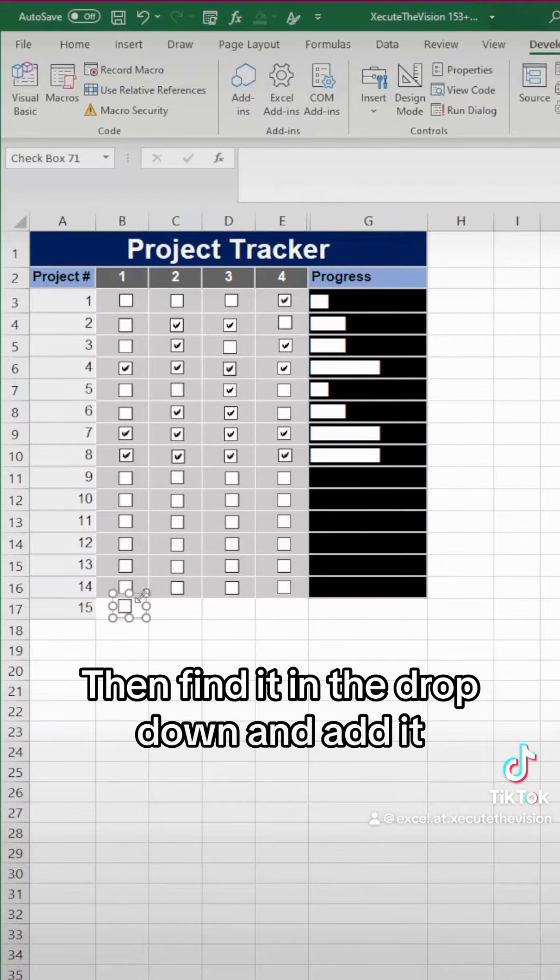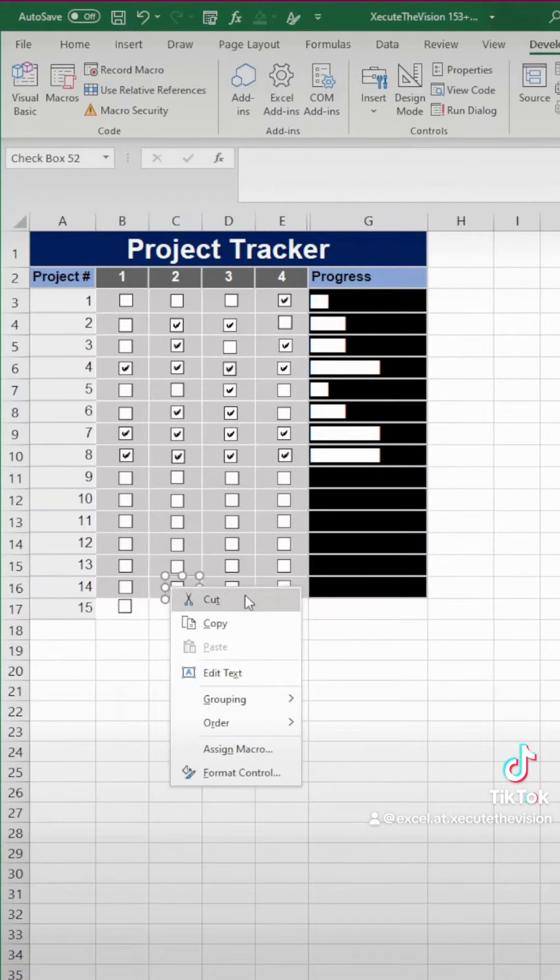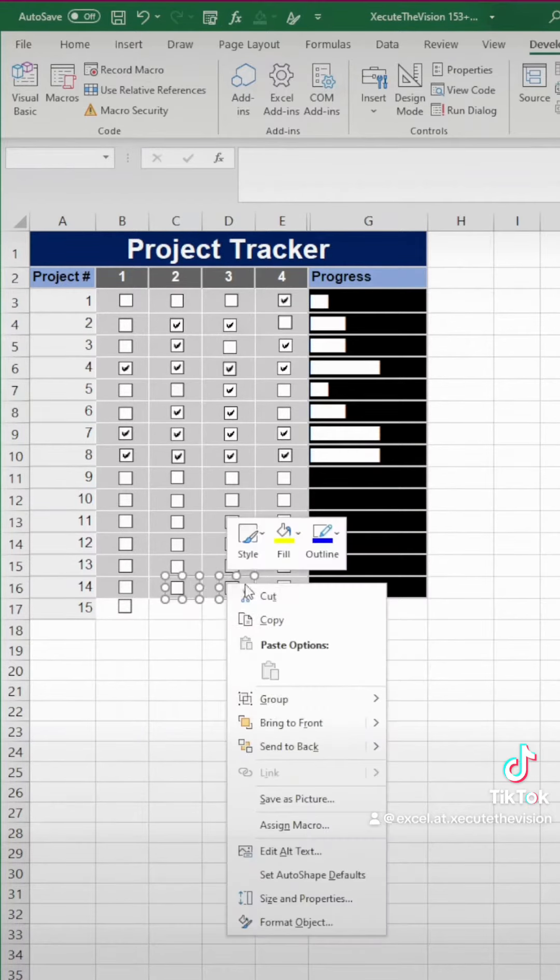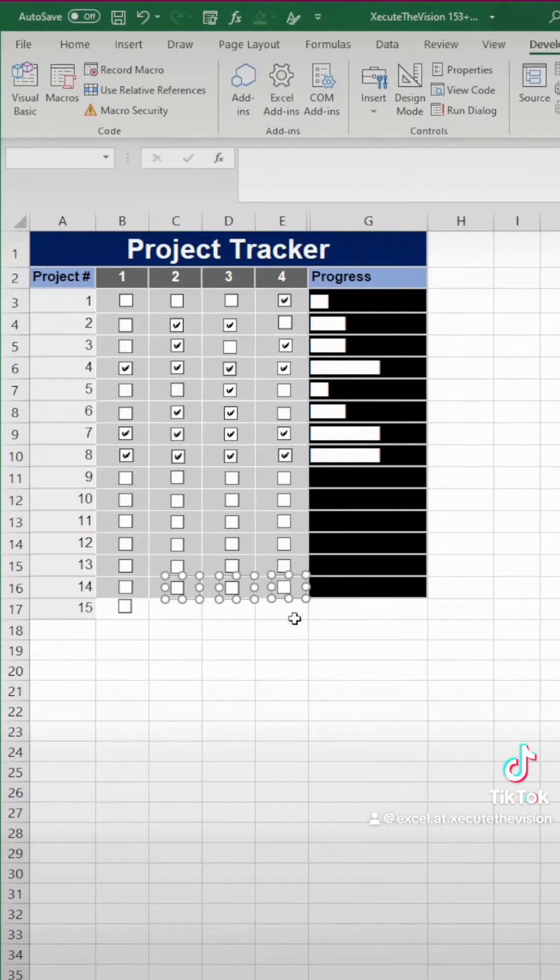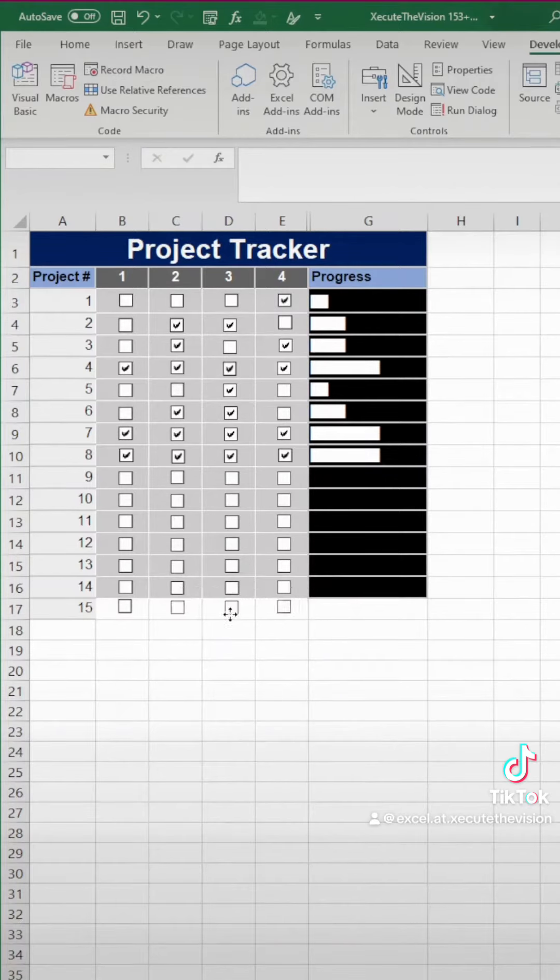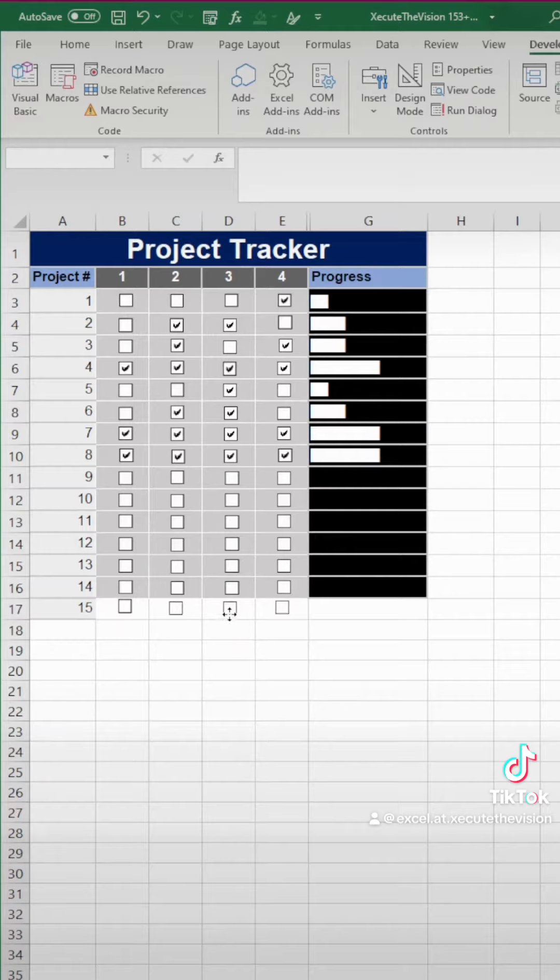Then we need to move this in place. And if you already have a bunch of checkboxes, you can hold control and click on each one and then just copy and paste. It makes it a little bit easier. And then let's move these three into place.